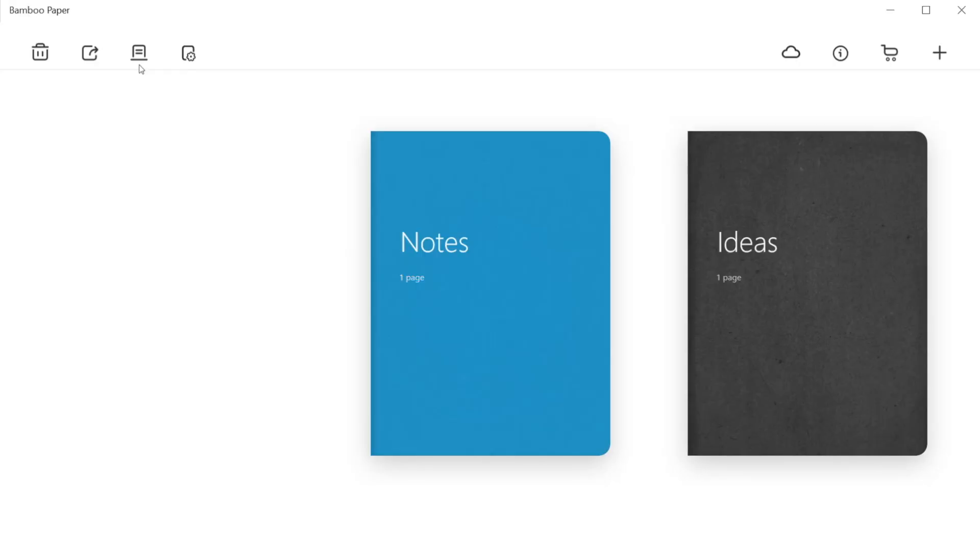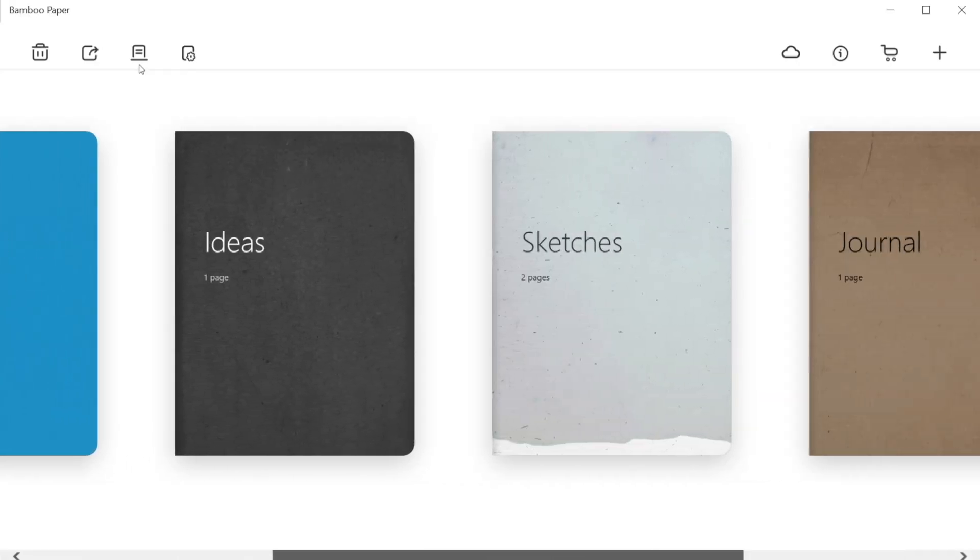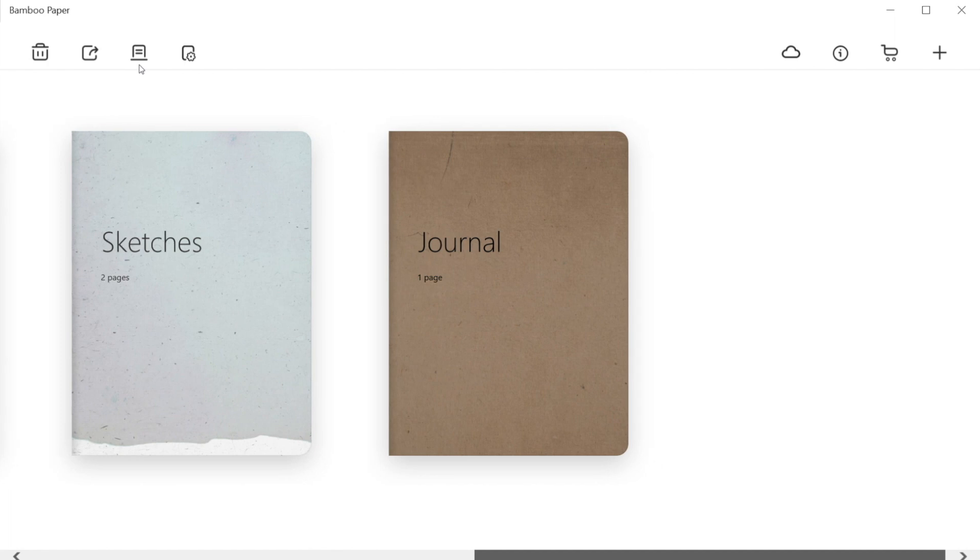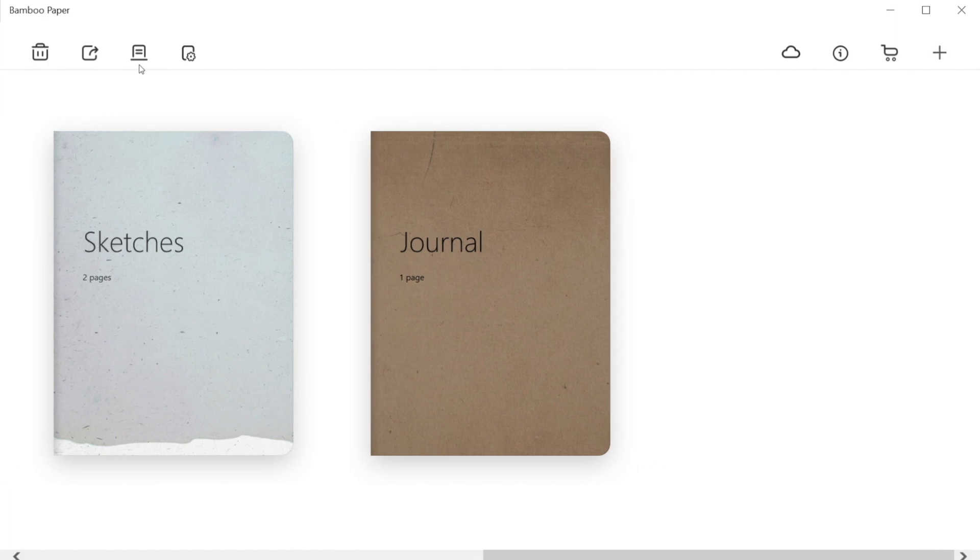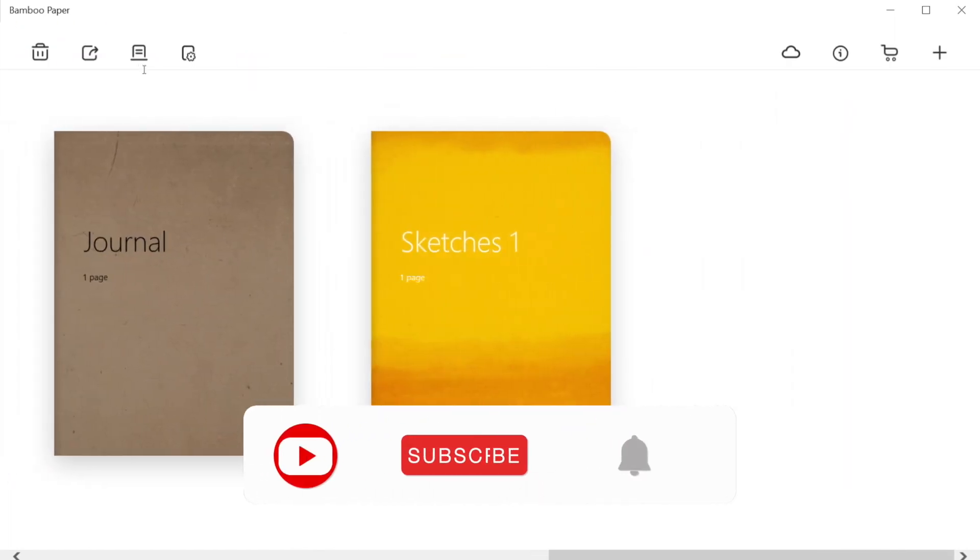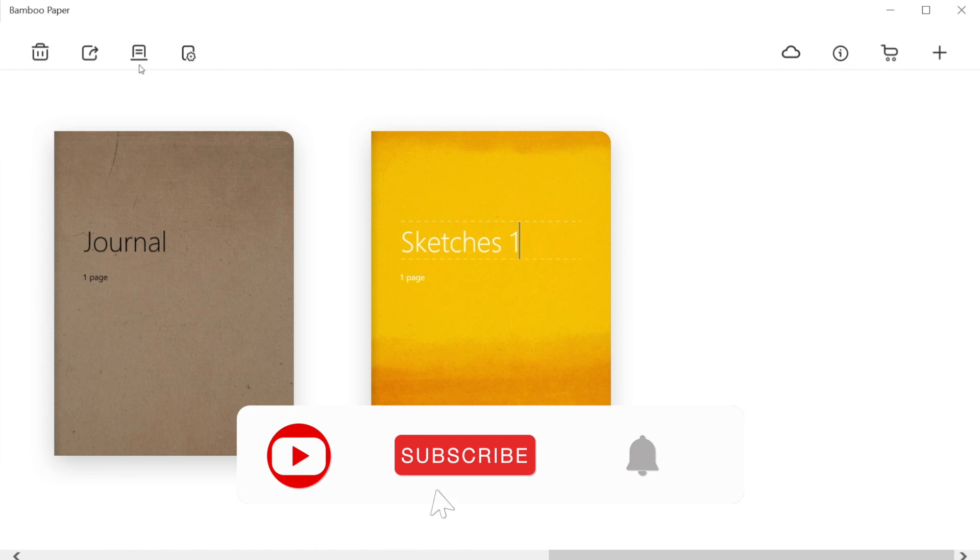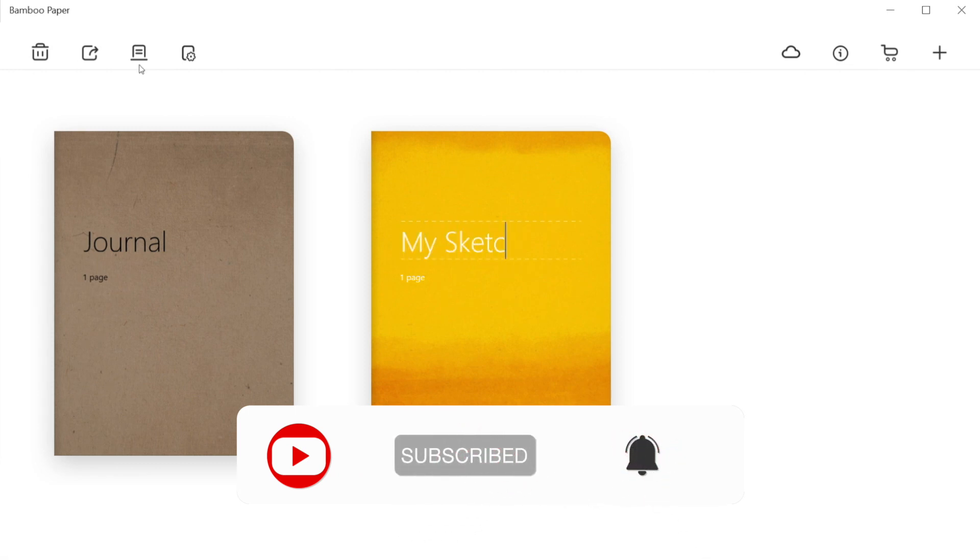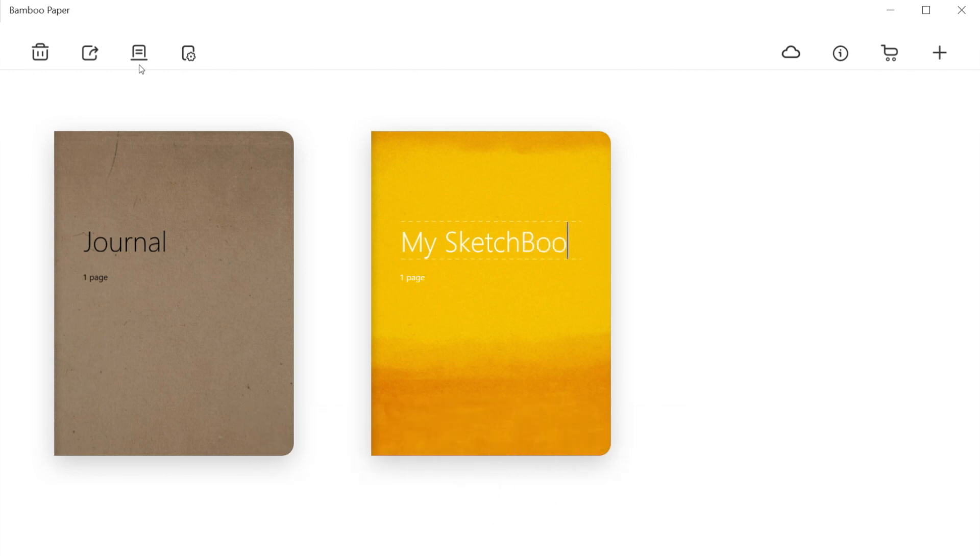So let's dive into it. Opening Wacom Bamboo Paper, the first screen we see is the list of our created notebooks. Using the plus sign on the top corner, we can add more notebooks and rename them according to our needs. Like here, I have named it as my sketchbook.